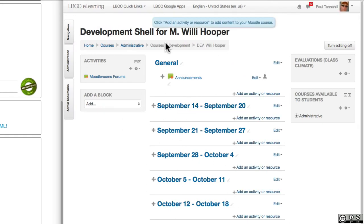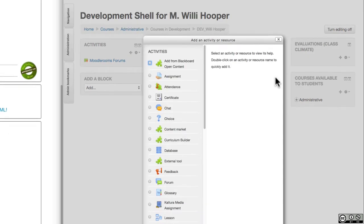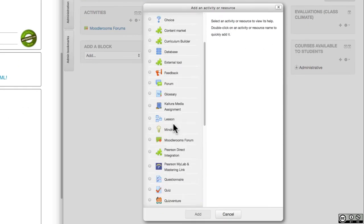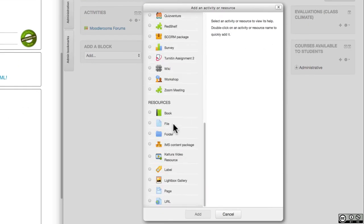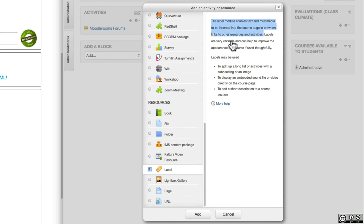In this top section here, I'm going to click the add an activity or resource link, and on the left side here under resources I'm going to make a label. Basically, a label allows you to put anything that you put into the label text—links, images, multimedia of any type—to put that into your course start page.